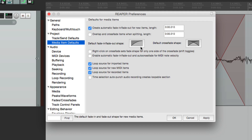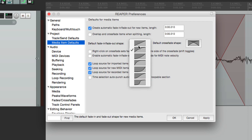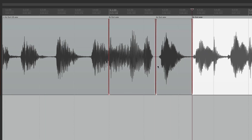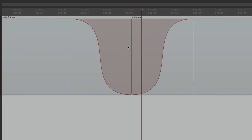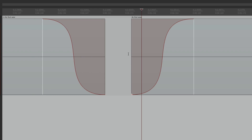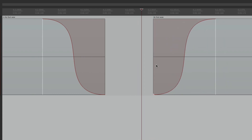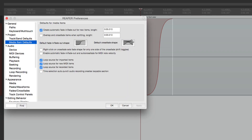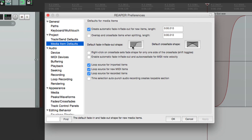Over here we can adjust the default fade in and fade out shape. By default it's set to a standard curve, but if we want to set it to an S-curve, then split items, zooming in shows the fade out and fade in are now S-curves because of that preference. The length for those fades is set over here.